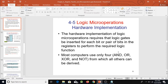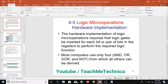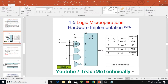Most computers use only four logical gates: AND, OR, XOR, and NOT, because all other logical operations can be derived from these gates. This is the hardware implementation of our logical micro-operations system.